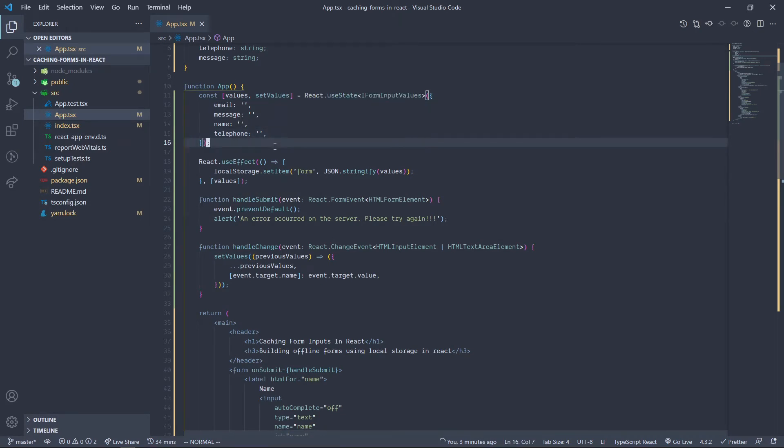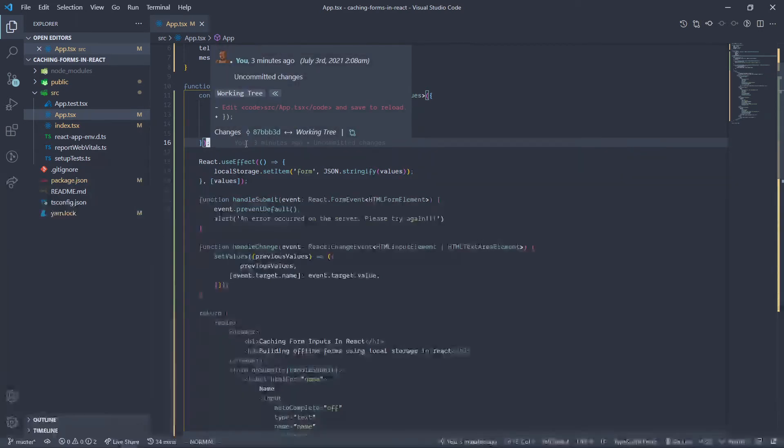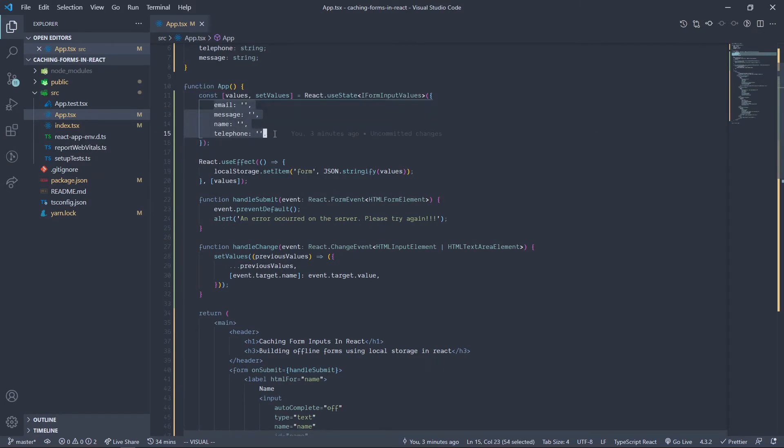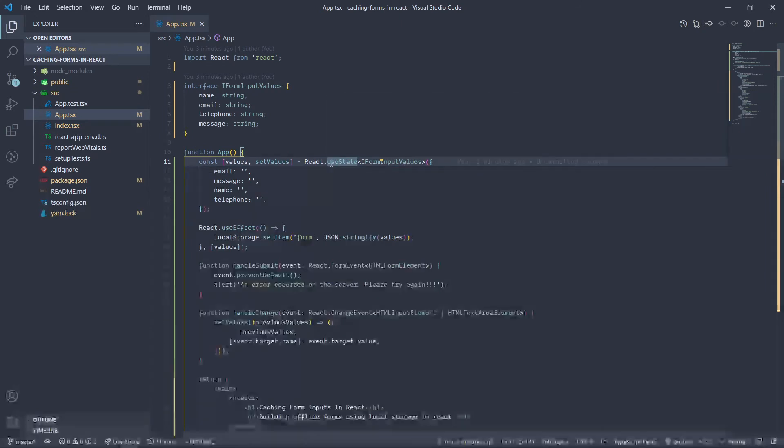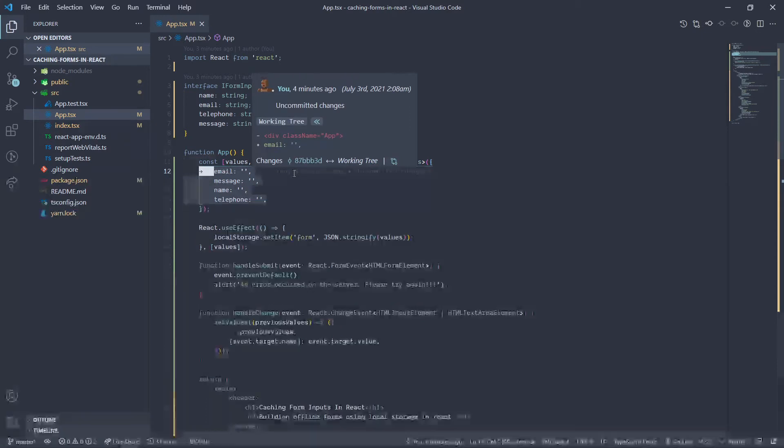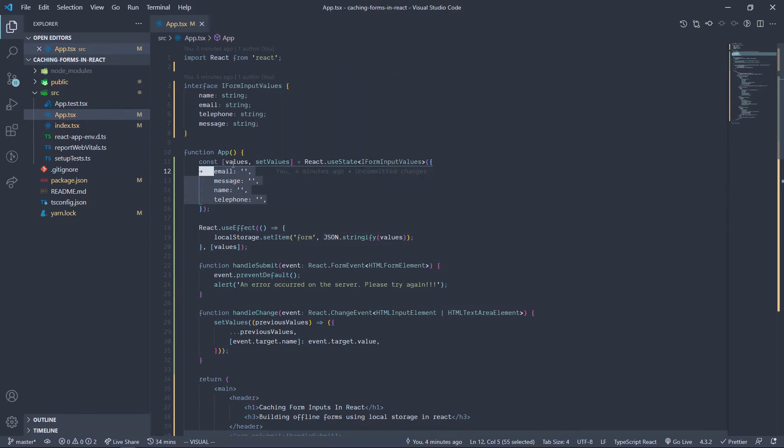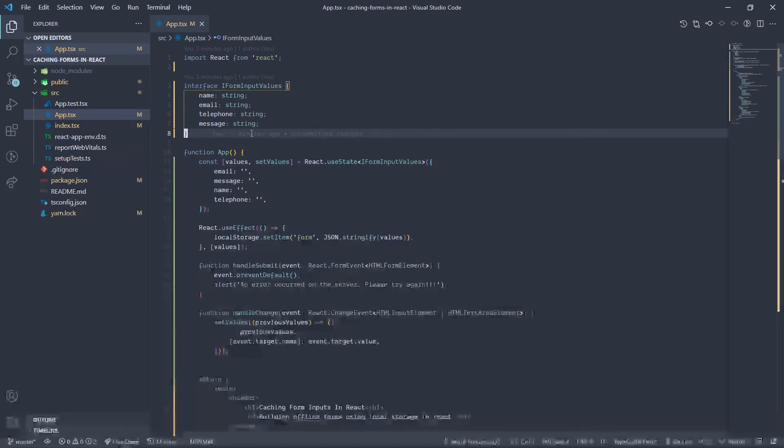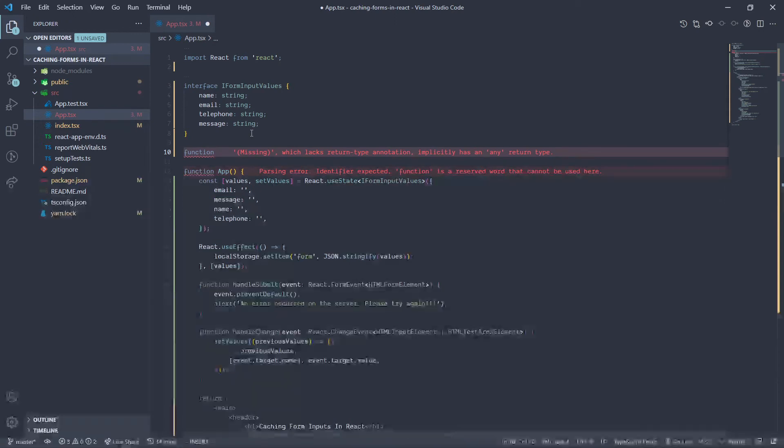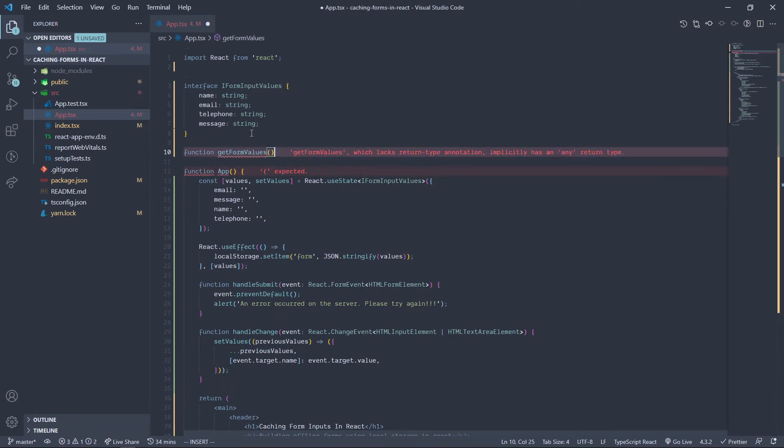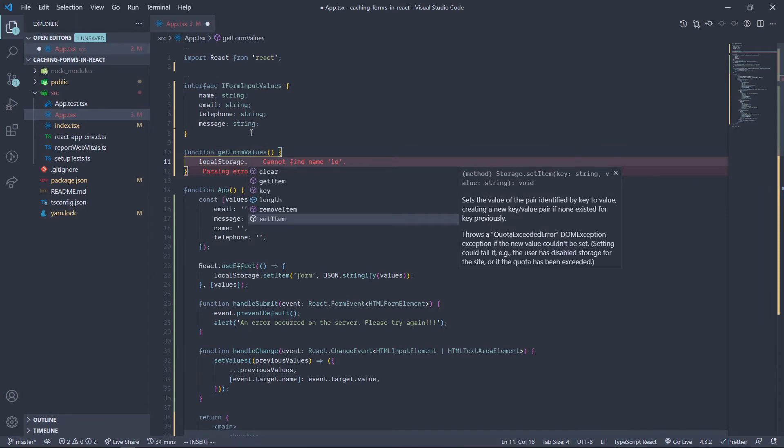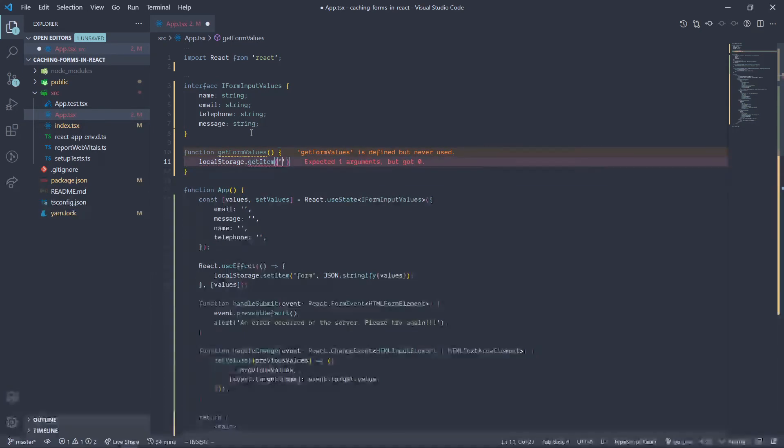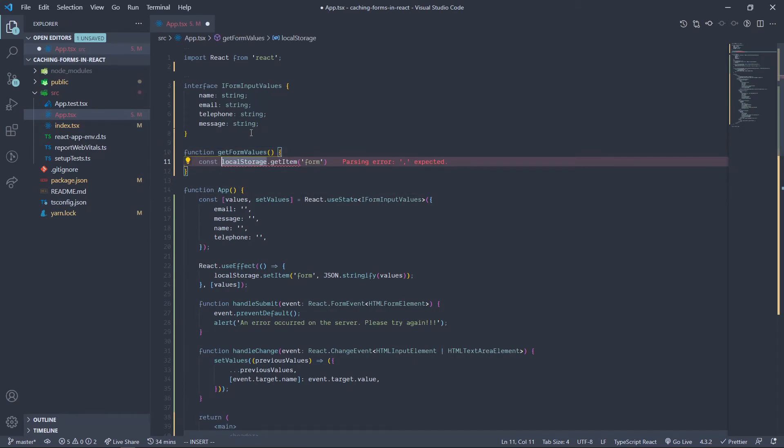So in order to trick React into not changing our values we have here, we can grab the data that's in local storage or the data that is already in local storage and then populate it with the values that we have. And we can do that by passing a function. And we are going to say getFormValues. So we get form values and we have localStorage.getItem. So we can say 'form', that's the key of the form, so we can get those values and place them into, let's say, storedValues.